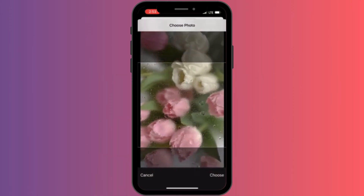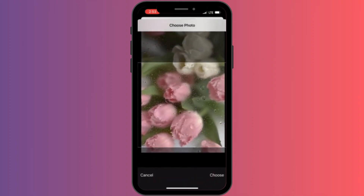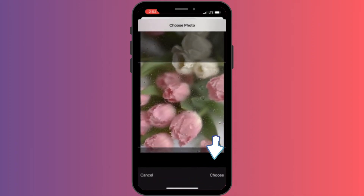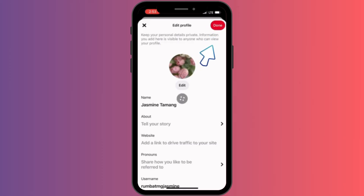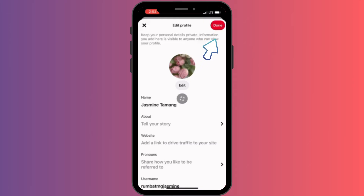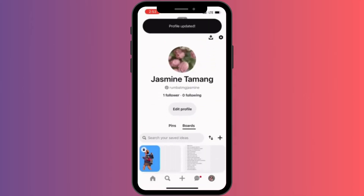You can zoom in, zoom out, crop, do whatever, and tap into this choose option. Right at the top right corner we can see a red done button. This is the final step — we have to tap into that. It's going to take a while. We're going to have to wait and we are done.